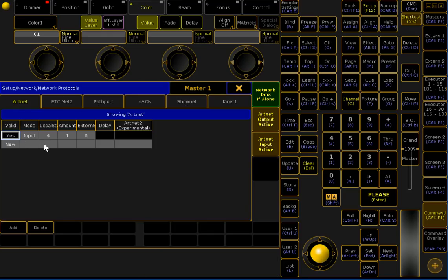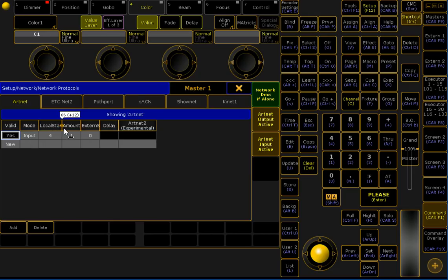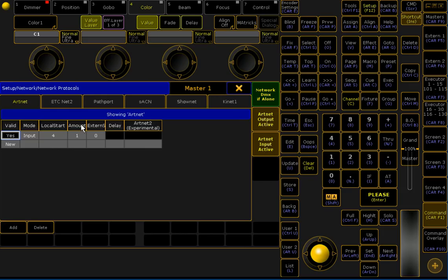and I've set up here an Artnet input which locally ends in Universe 4, and I need one receiving Universe only.